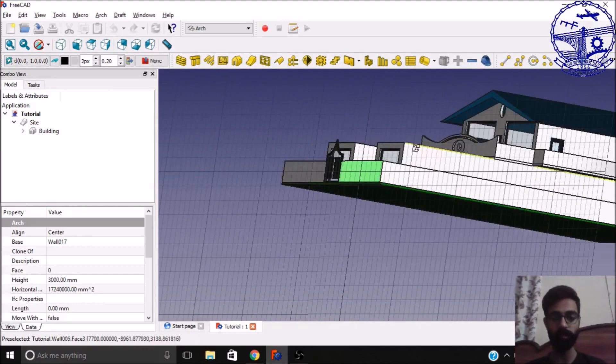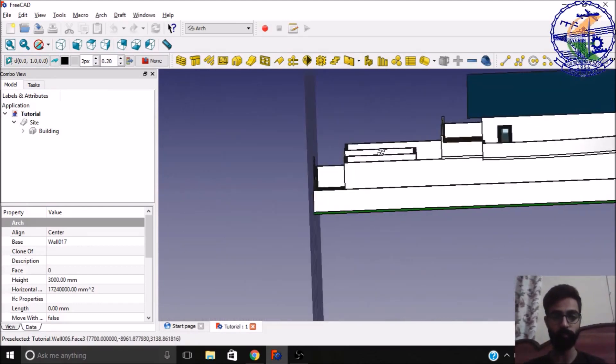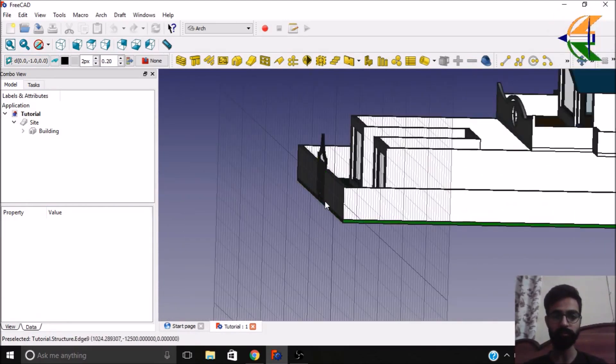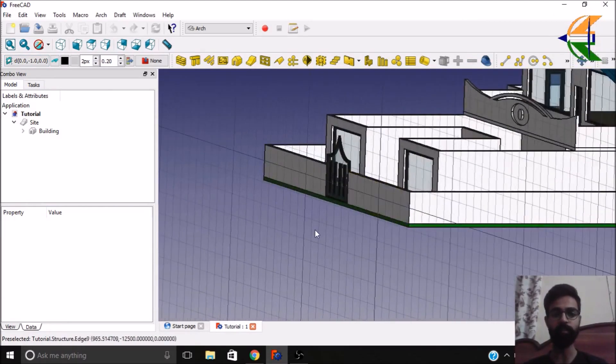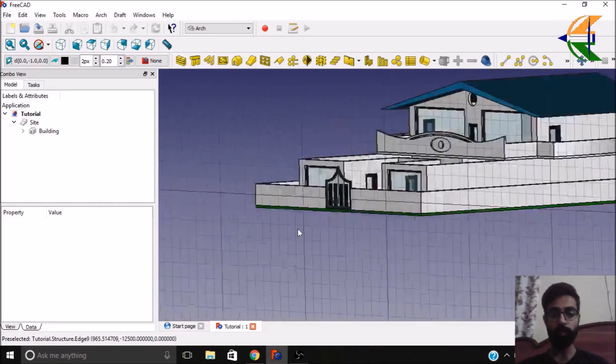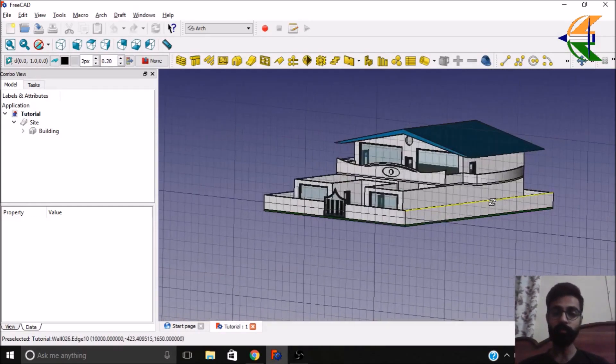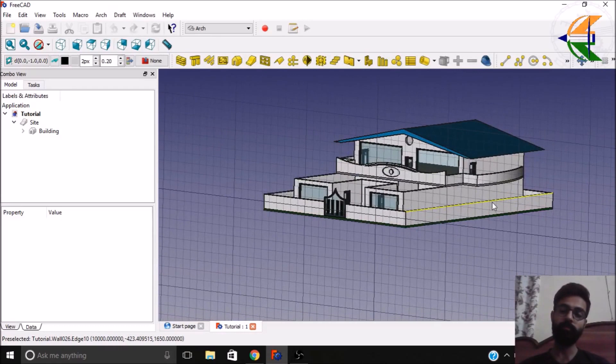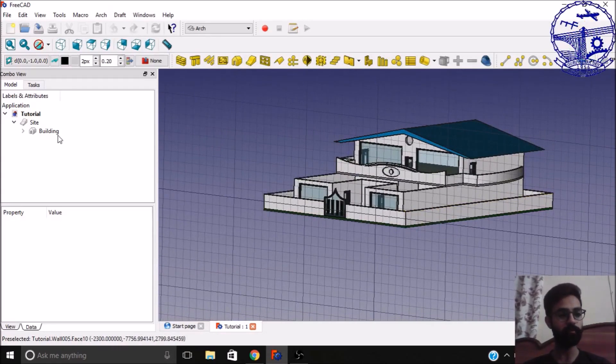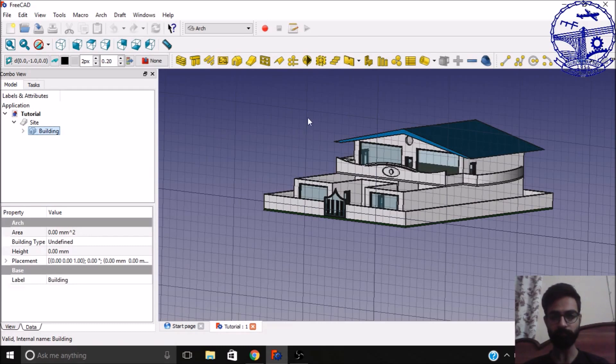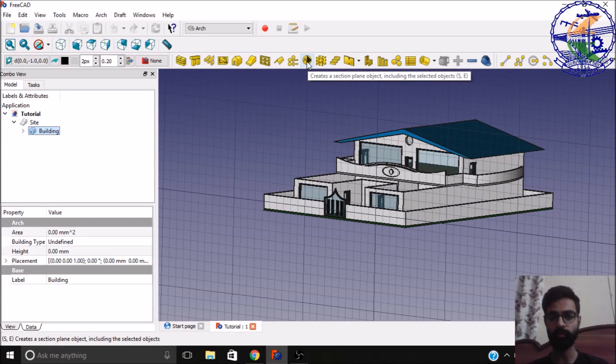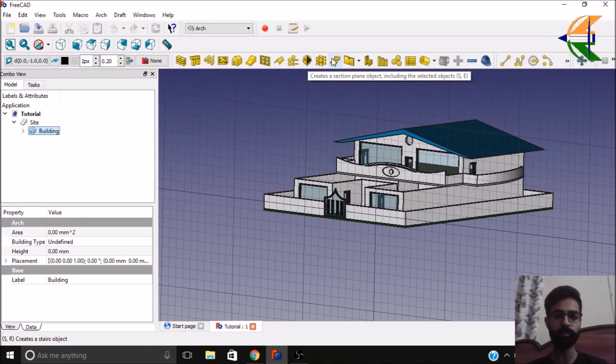You see the working plane is now parallel to this surface, it's aligned with that. So now you would like to have the sections or the plan view just parallel to this or facing to this, so we just simply click this building object. Now we have an option here that is create a section plane object. Now simply click on this.